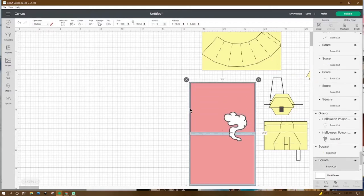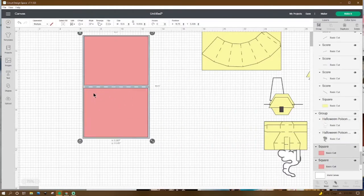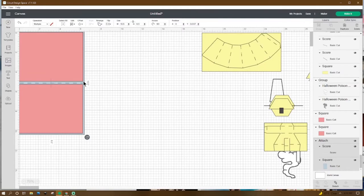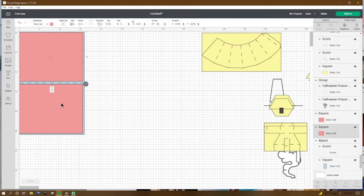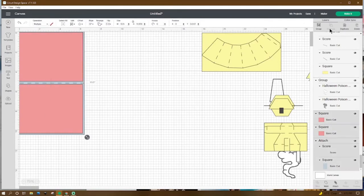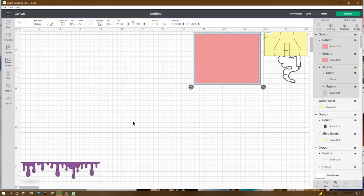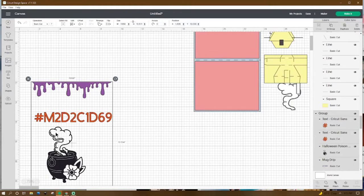Now for our card base — we're going to be working on it this way this week. The base is ten and a half by six and a half. We're going to score it in the middle at five and a quarter, then grab both and hit Attach. I'm using four sheets of pretty paper measuring five by six and a quarter — you'll need four sheets. Group that and move it aside. Now let's bring our images to the top.